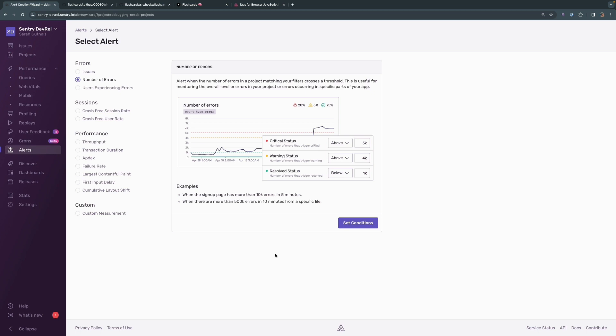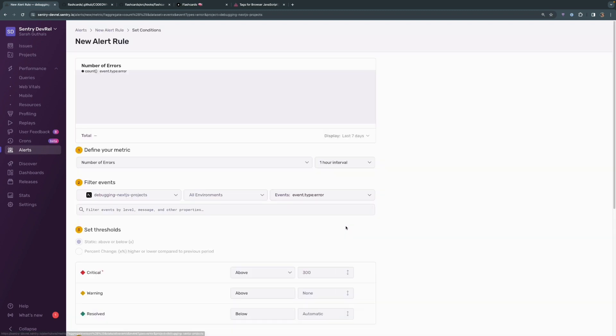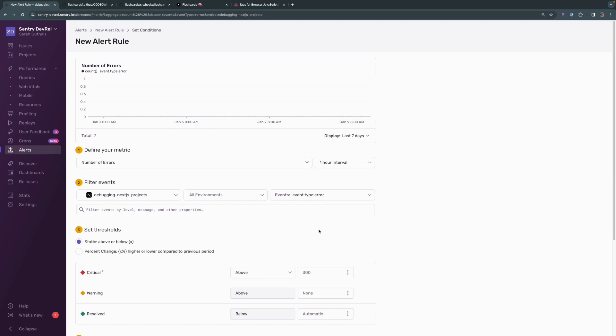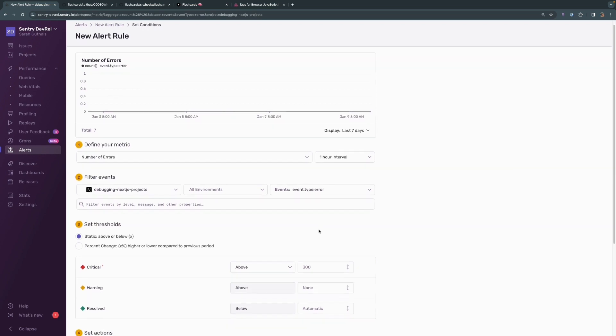In this case, we really only have one issue type, and so we're going to base this off of the number of errors that are showing up within that issue type. We'll set some additional conditions for this alert to be triggered because we don't necessarily want it to just be triggered every time a new event happens within that issue.